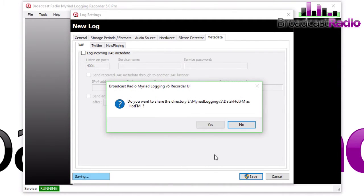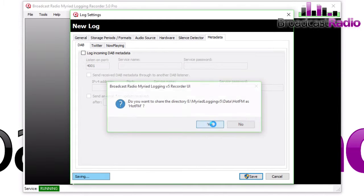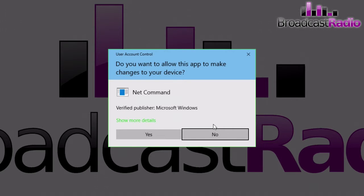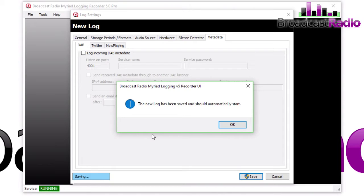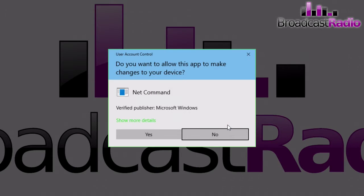So we click on Save, and that will create our new log. It's asking here if we want to share the directory, which can be useful if you want others to be able to navigate to that folder and play audio. So there you go, new log has been saved and it's starting.